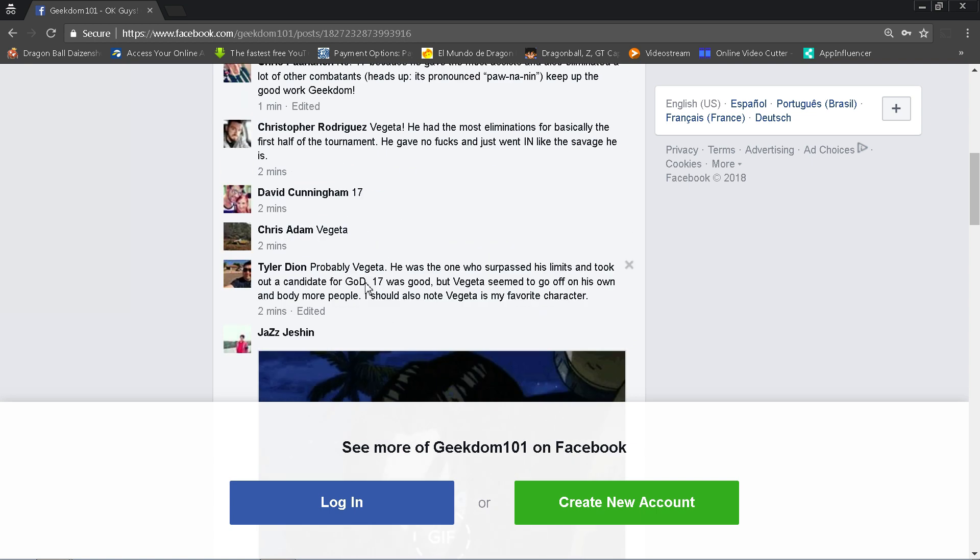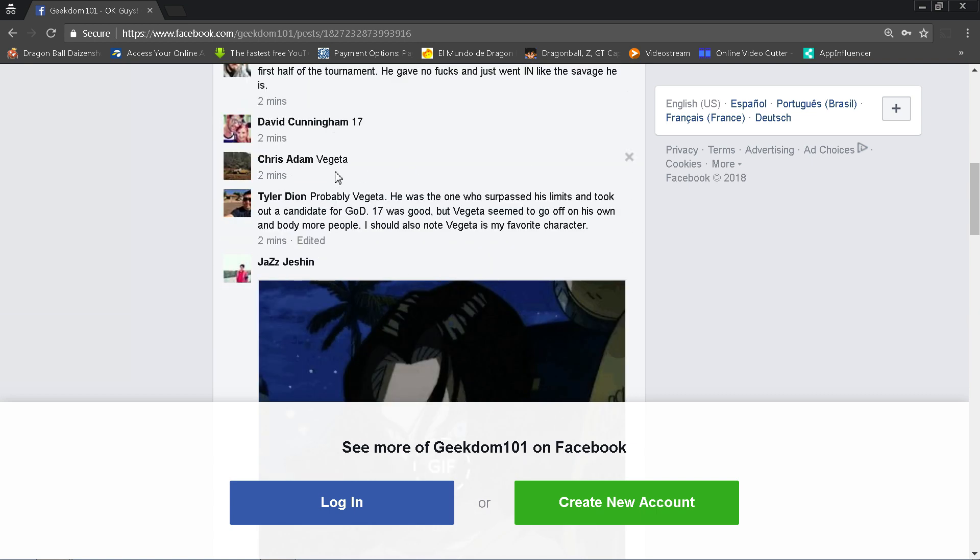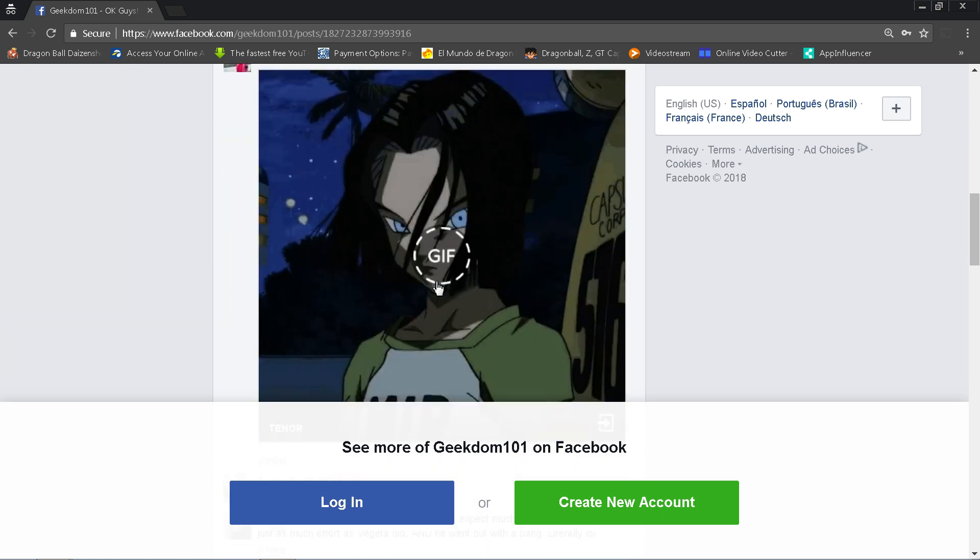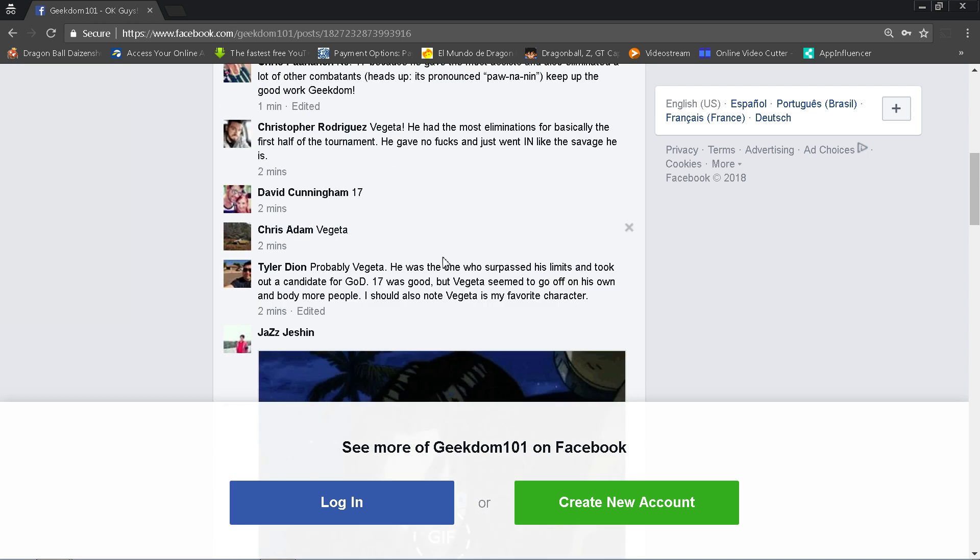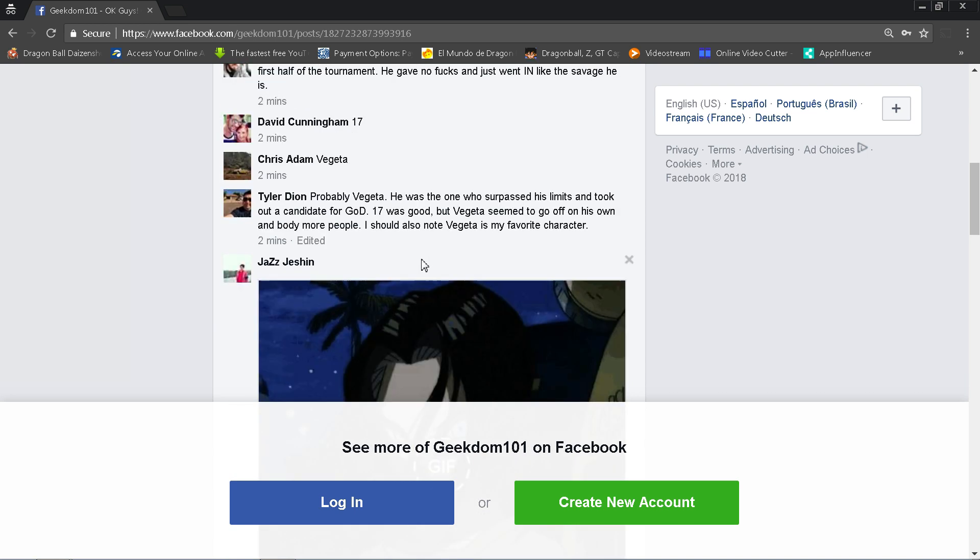Tyler Deon says probably Vegeta. He was the one who surpassed limits and took out a candidate for God of Destruction. That is correct. He beat Toppo. 17 was good, but Vegeta seemed to go off on his own and body more people. I should also note Vegeta is my favorite character. Well, you just ruined your own argument there, Tyler. No, I'm kidding. I love Vegeta. He's very popular. That being said, that's why we did this, because I really feel like it's one of those two guys.